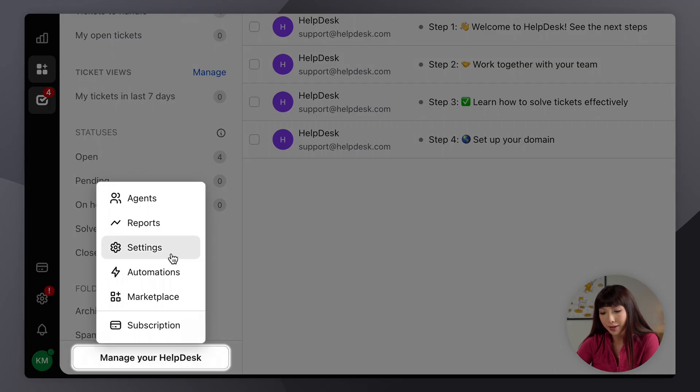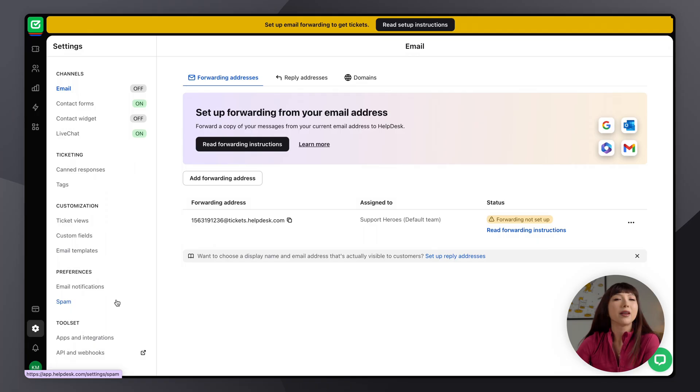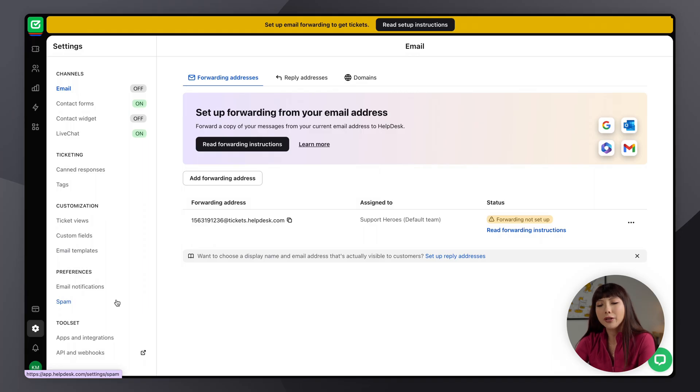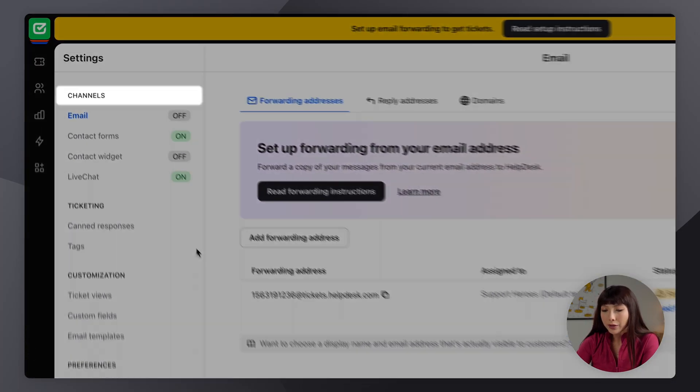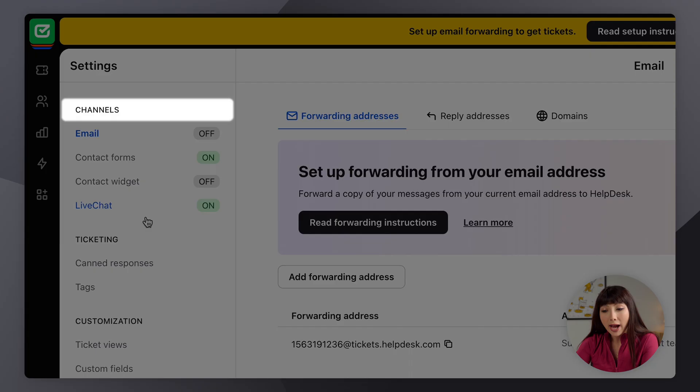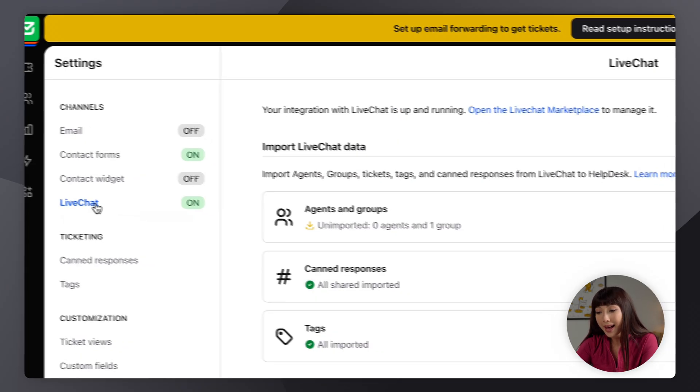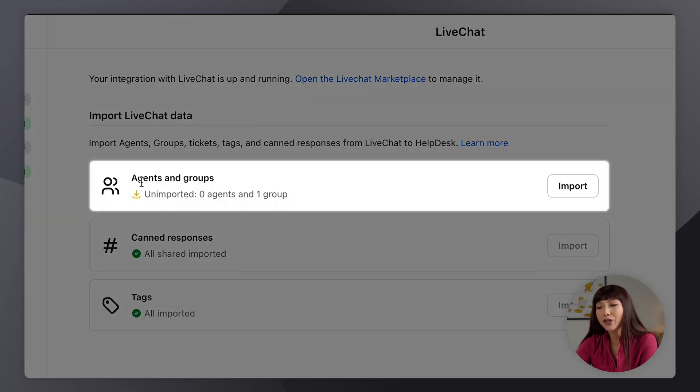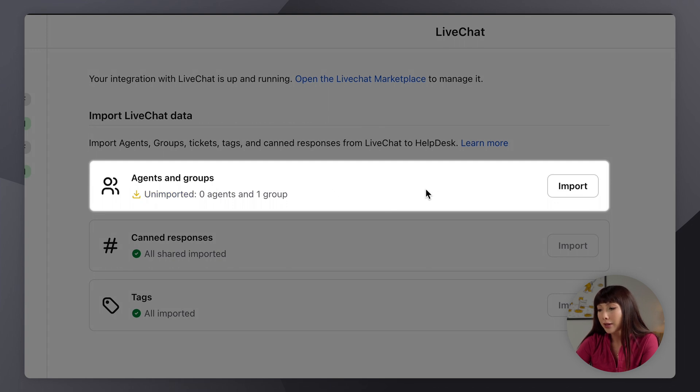So let's say that I want to finish importing my data, agents and groups. Remember that I didn't do that earlier. So let me show you how to update that now. Here on the sidebar under channels we have live chat, and we can see that agents and groups are unimported, right? So we didn't import them earlier. Now let's go ahead and click on import.